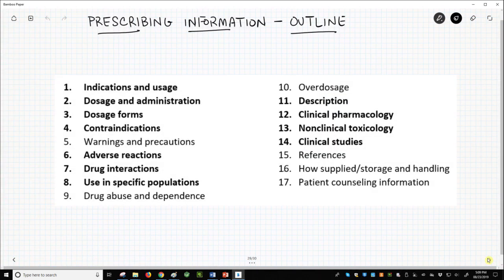The prescribing information insert has two parts. The first is just the highlights and the second is the full information. We'll skip the highlights and go straight to the full information. On the screen we have an outline of the main sections for the full prescribing information. If you viewed this playlist sequentially, then many of these sections should be familiar to you. We will call out the bolded sections.